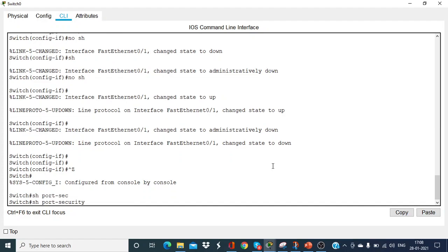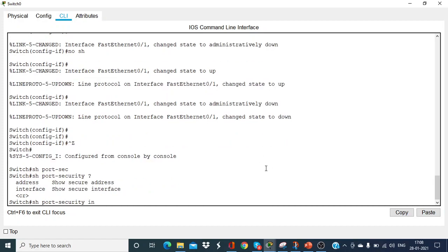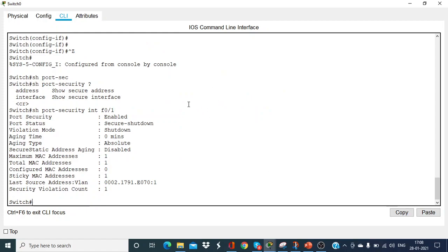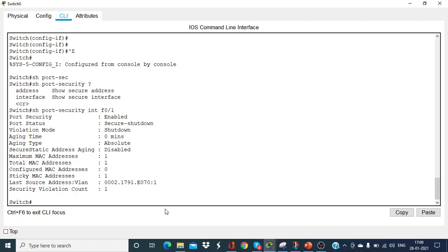You can view the port security details with show port-security interface F0/1. You can see that port security is enabled, the violation mode is shutdown, and the maximum number of MAC addresses to be stored is one.